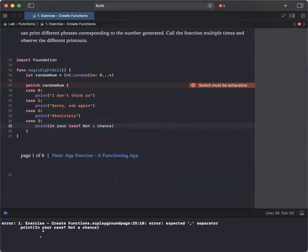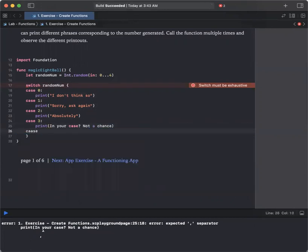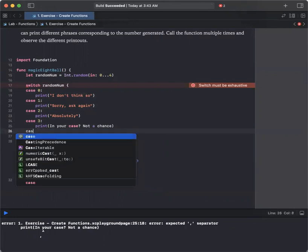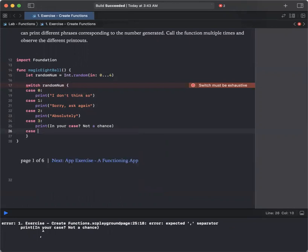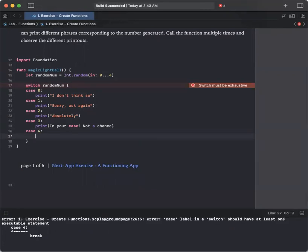And then finally, the last number is going to be 4. In case that we have 4, it's going to print out it's looking good.